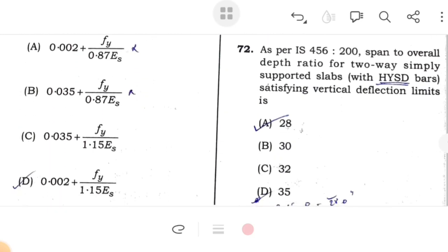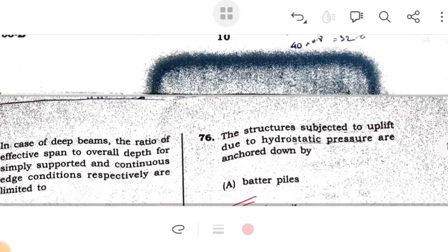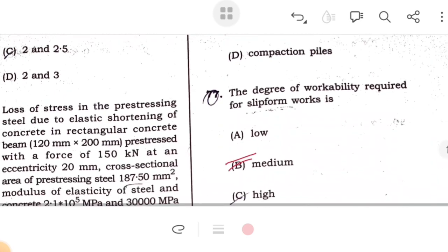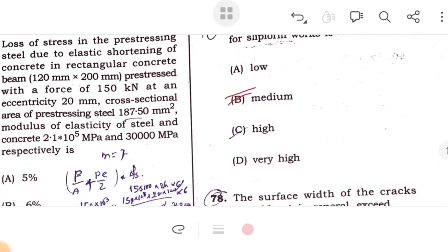For beams in compression, the value of bond stress for bars in tension shall be increased by 25%. Side-face reinforcement for RC beams is provided when the depth of the web exceeds 750 mm. As per IS 456, span to overall depth ratio for two-way simply supported slabs satisfying vertical deflection limits is 28. For deep beams, the ratio of effective span to overall depth for simply supported and continuous edge conditions are 2 and 2.5 respectively. Loss of pre-stress in steel due to elastic shortening of concrete: for a rectangular concrete beam 120 mm × 200 mm, pre-stressed with a force of 150 kN at an eccentricity of 20 mm, with cross-sectional area and pre-stress in steel given.